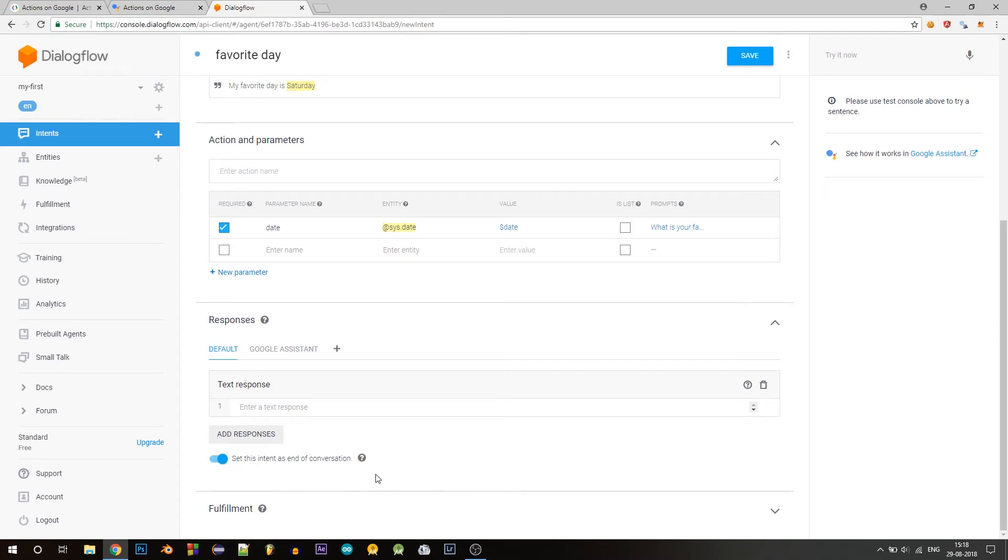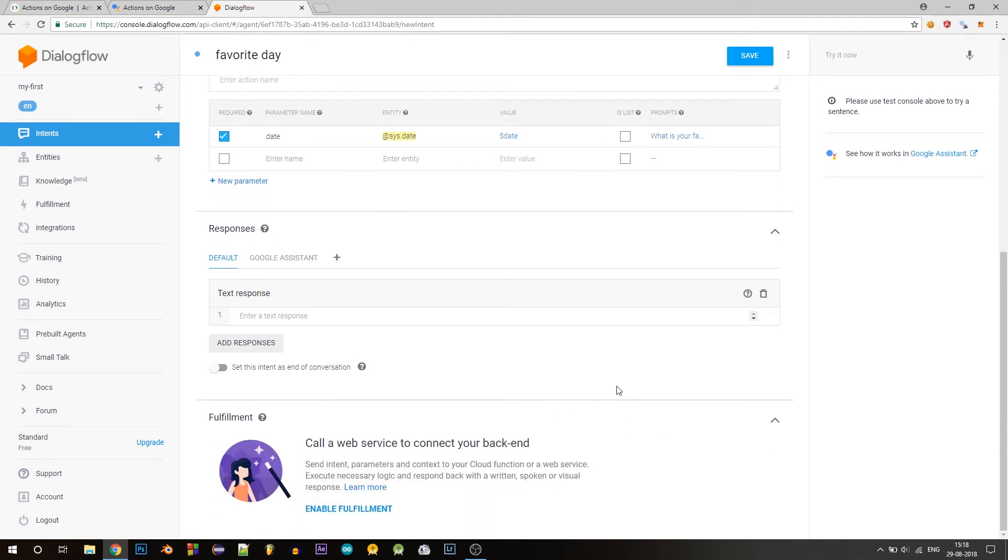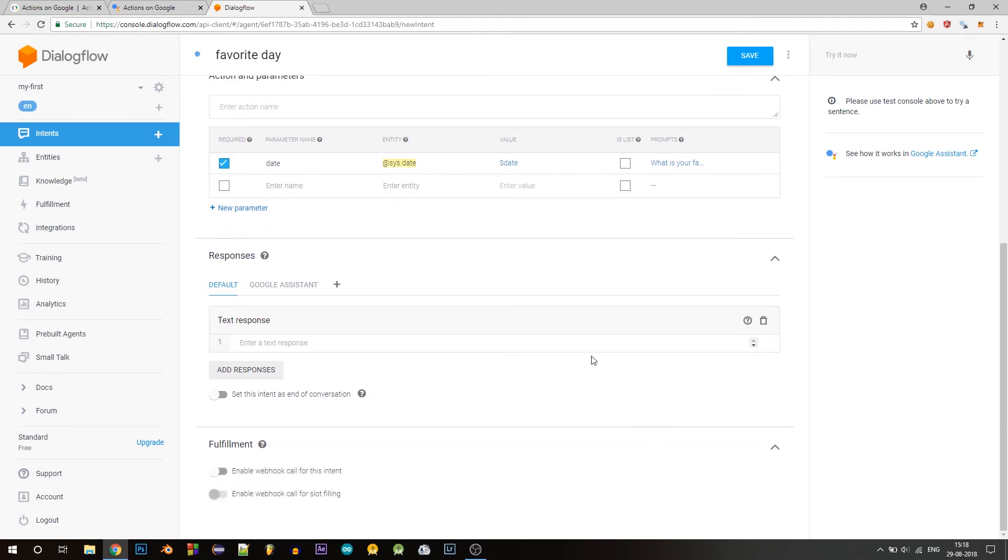So we won't be doing that for each and every user, we'll be generating a unique lucky number, right? So to do that, go to the fulfillment section and click on enable fulfillment.